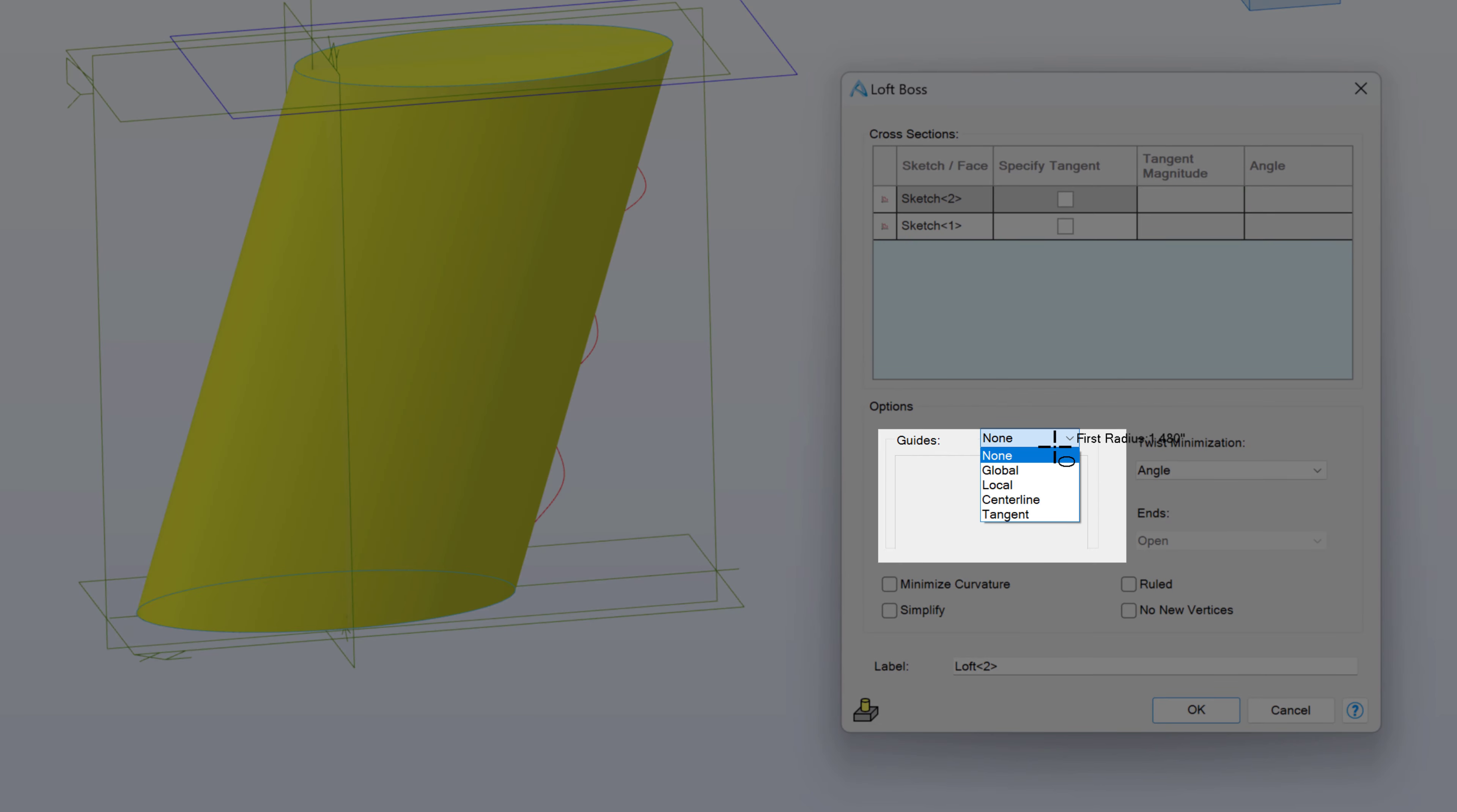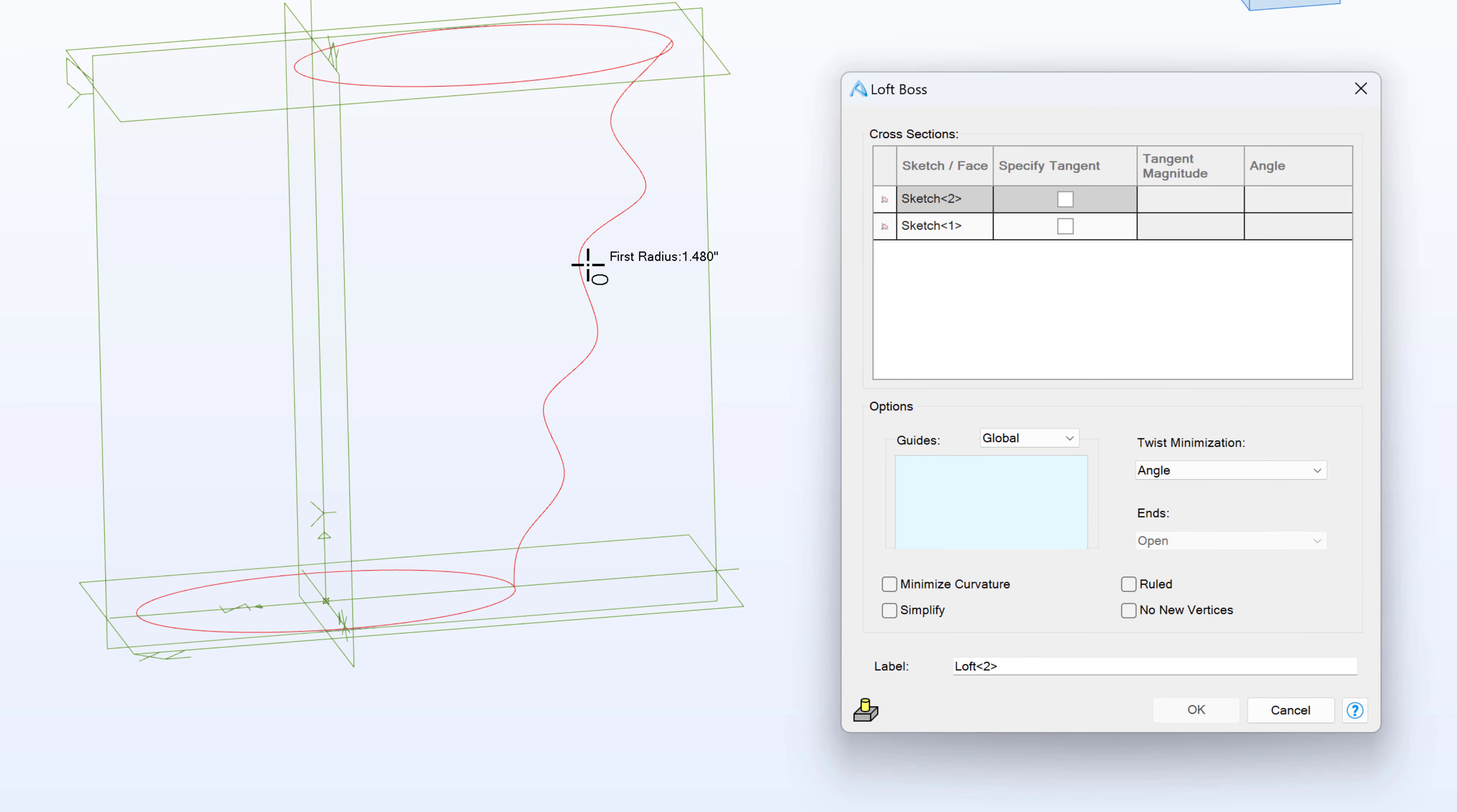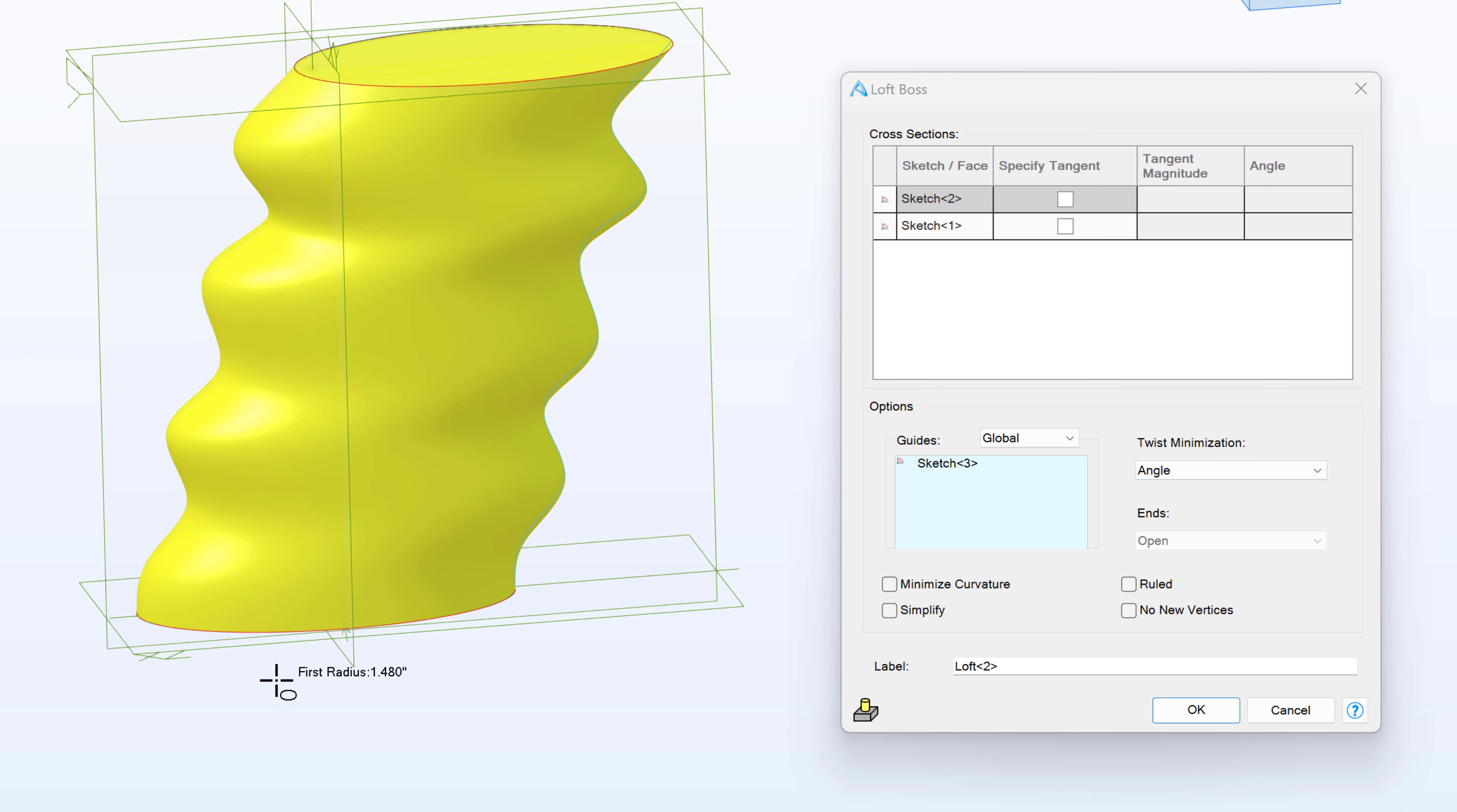And I can select, say, a Global Guide. And I can select my finger grip here. And as you can see, a Global Guide will take this profile and apply it to the entire part globally. So in this case, the front and the back follow this kind of profile.